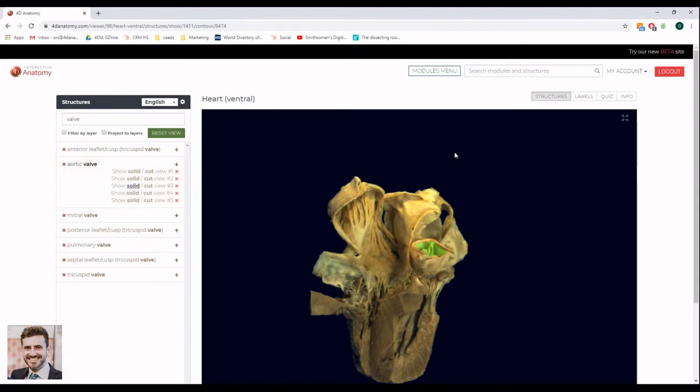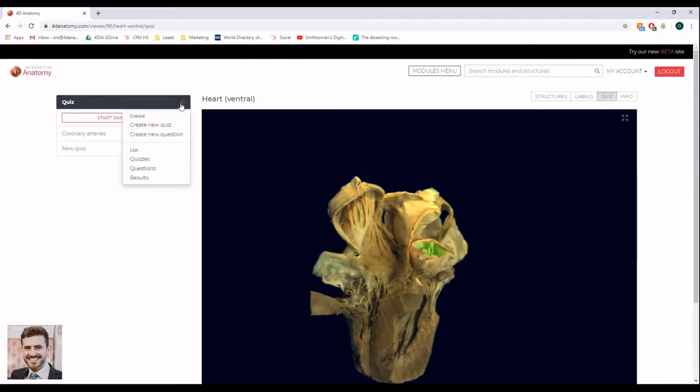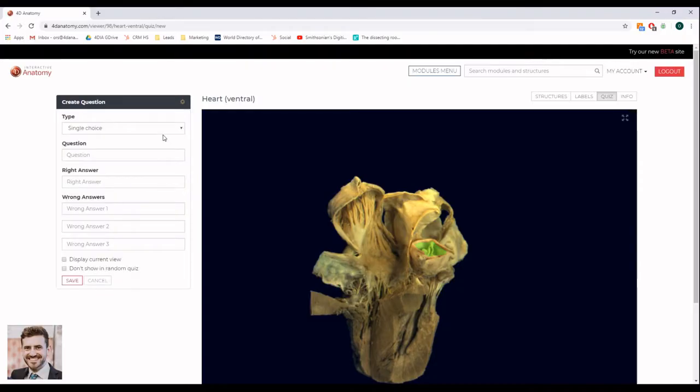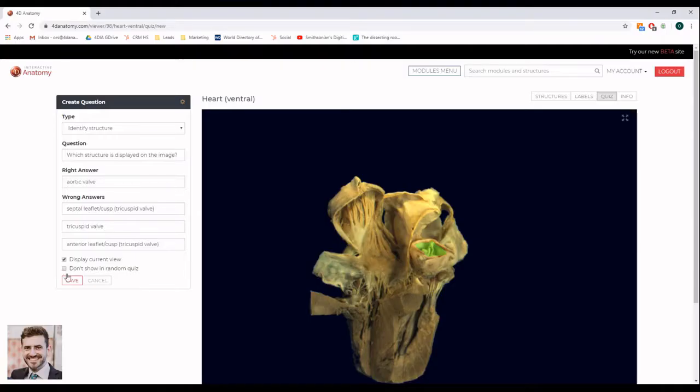Then go back to the Quiz tab, select the gear icon, select Create New Question. Change the question type to Identify Structure. And the system automatically populates the right answer as well as 3 wrong answers. You can edit the answers if you want to.